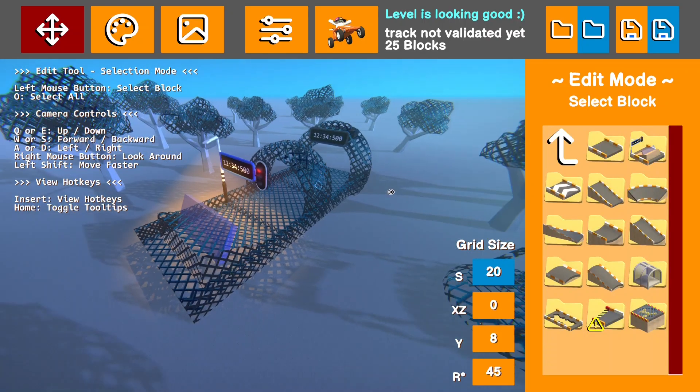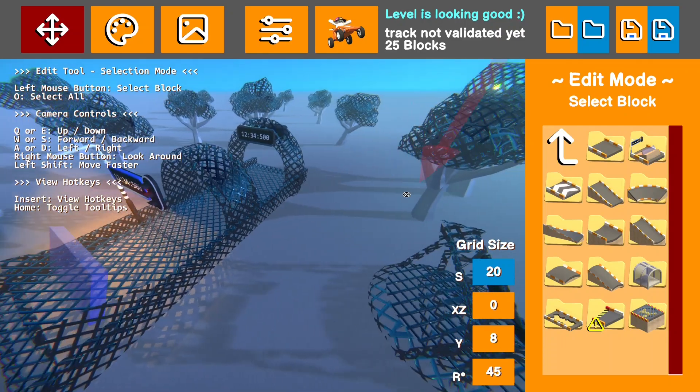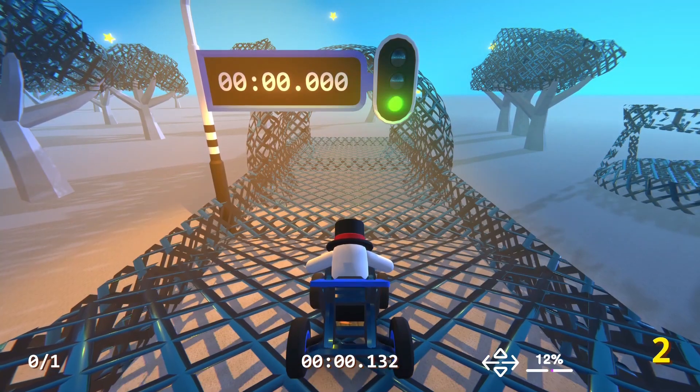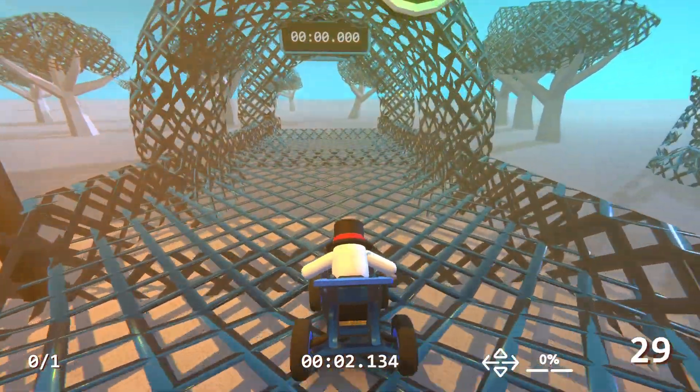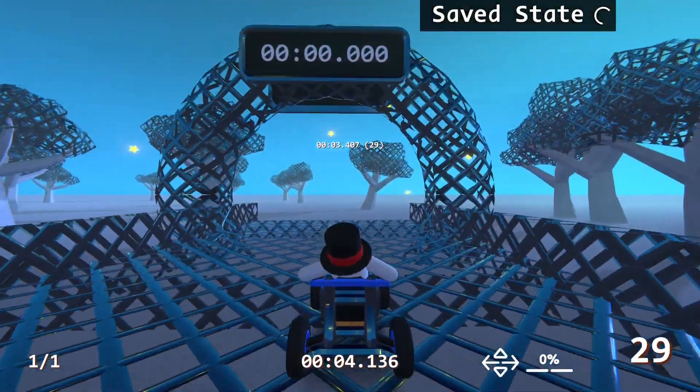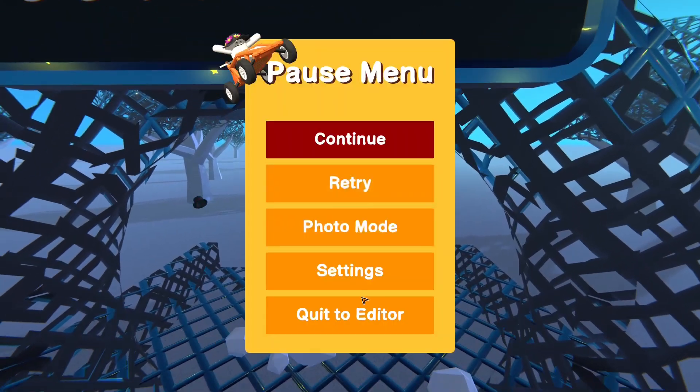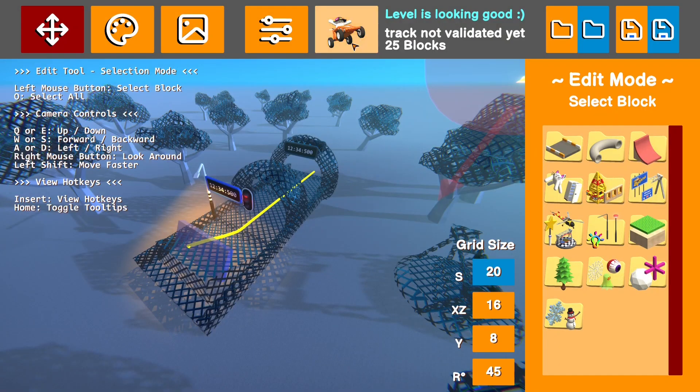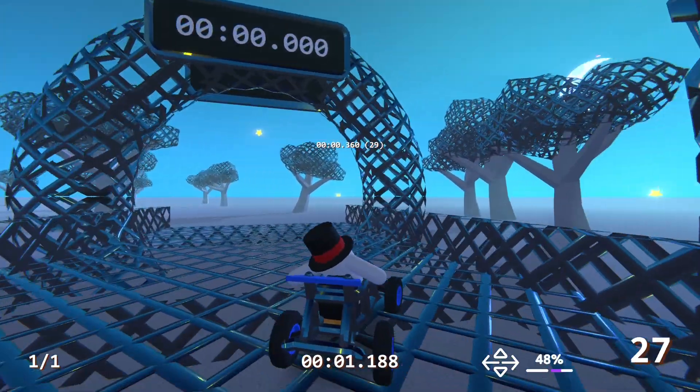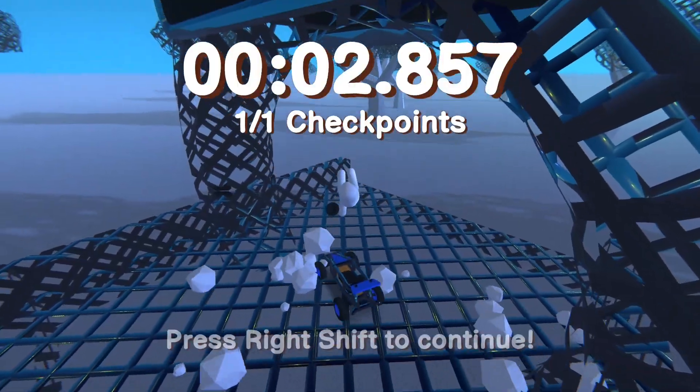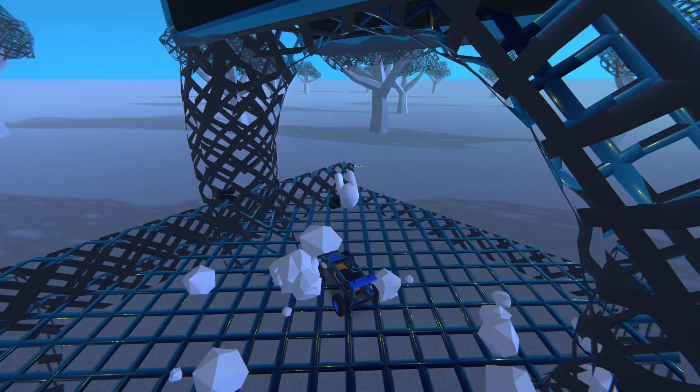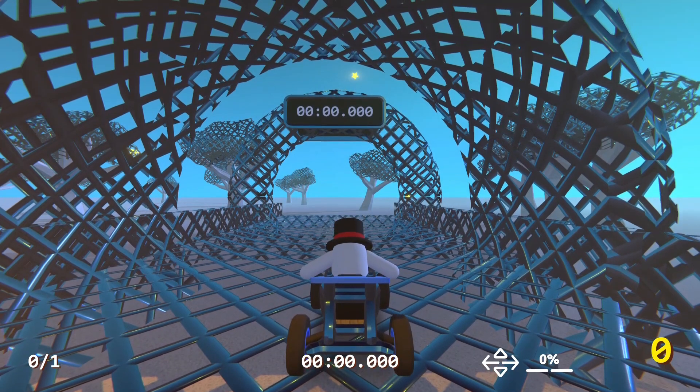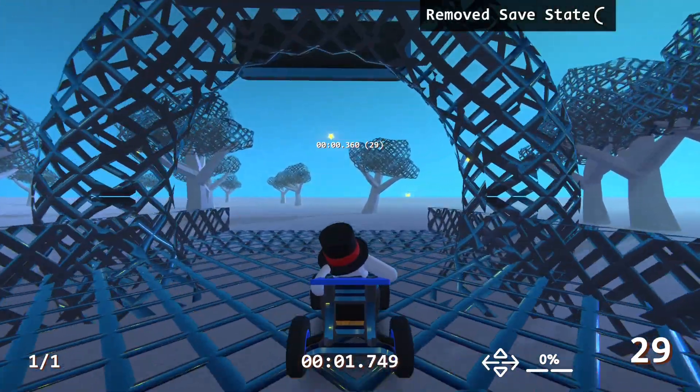The next mod is level editor save state. So when you are validating the level, you can press X mid run to save your position. You can see it said save state. Now, if I go to validate that level again, I will start from that position. So this can be really valuable for testing levels. And if you want to clear that save state, you just press Z and that removes the save state.